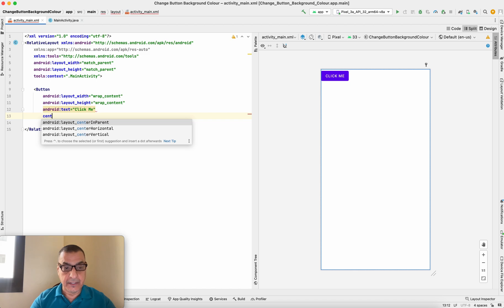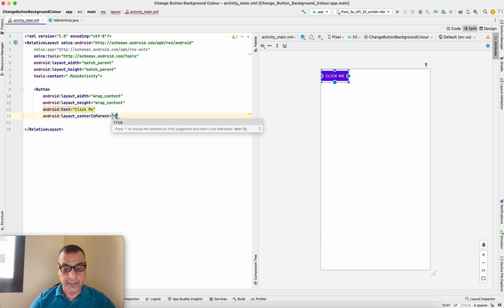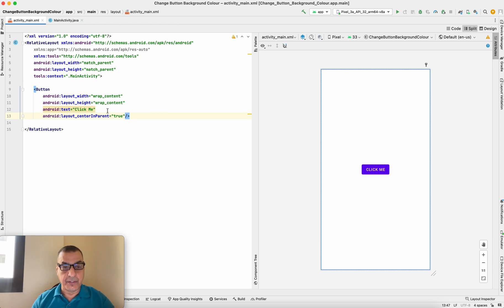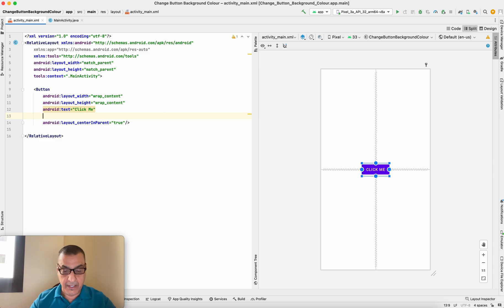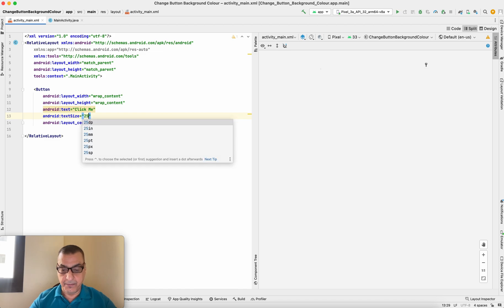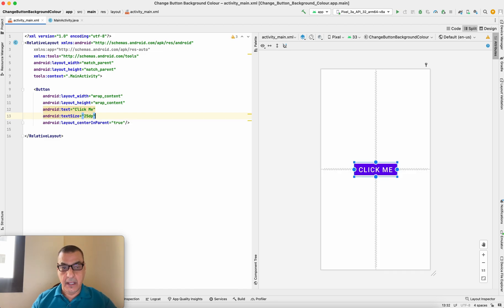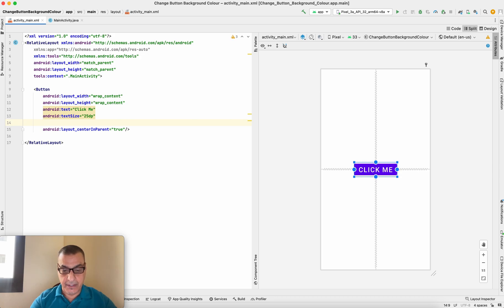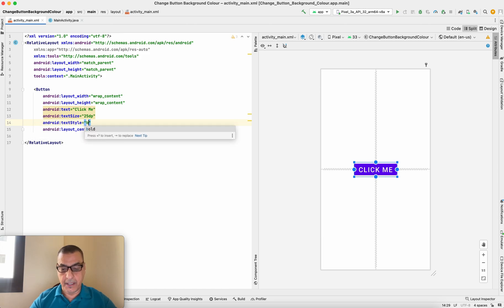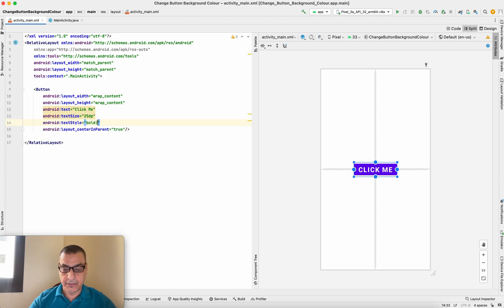I want to put the button in the center, so I'll set it to parent center. There it is, in the middle. You can also change the text size — I'll set it to 25dp to make it a bit bigger. And I can go to style and make it bold, and also italic if I want.